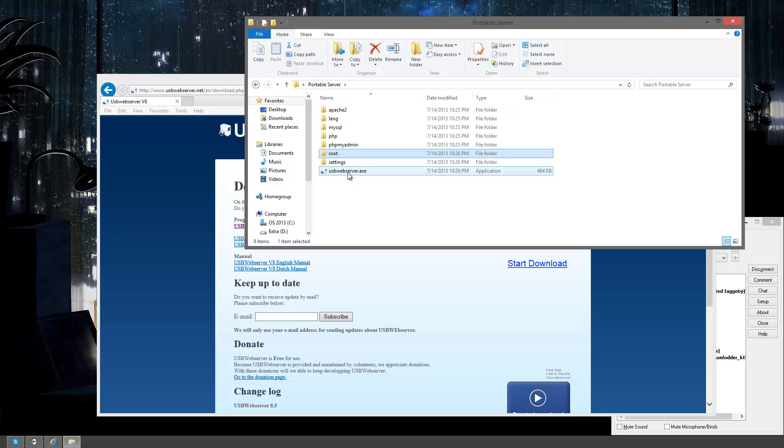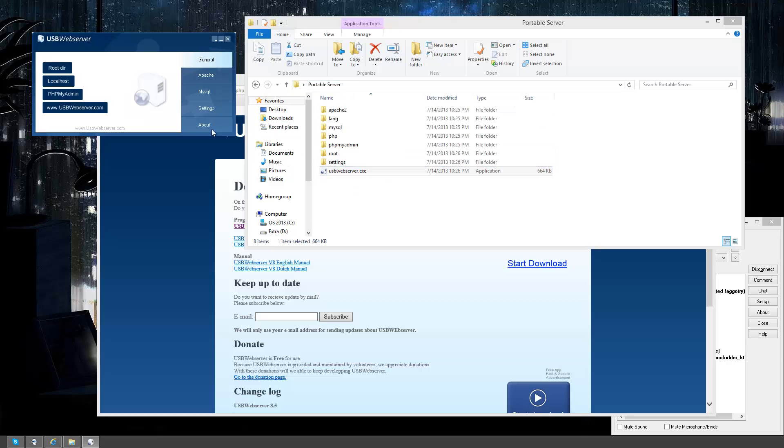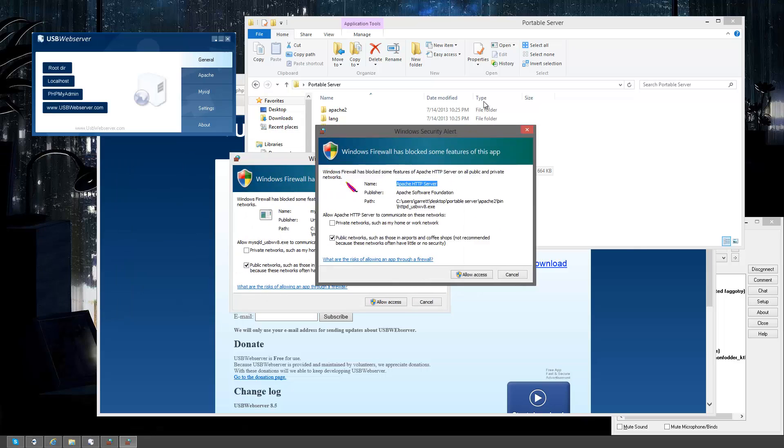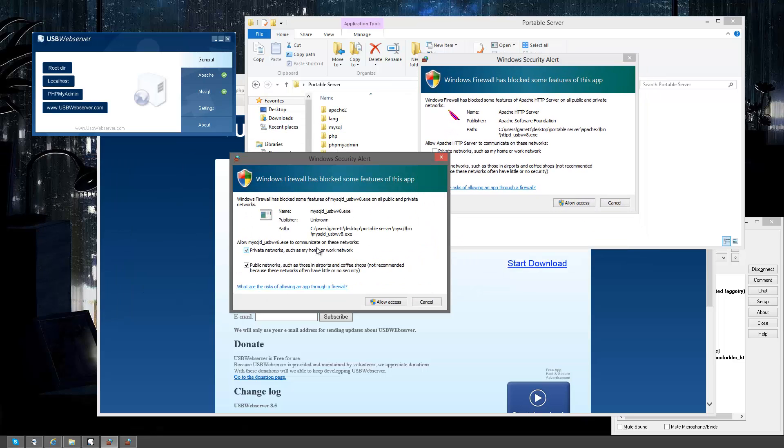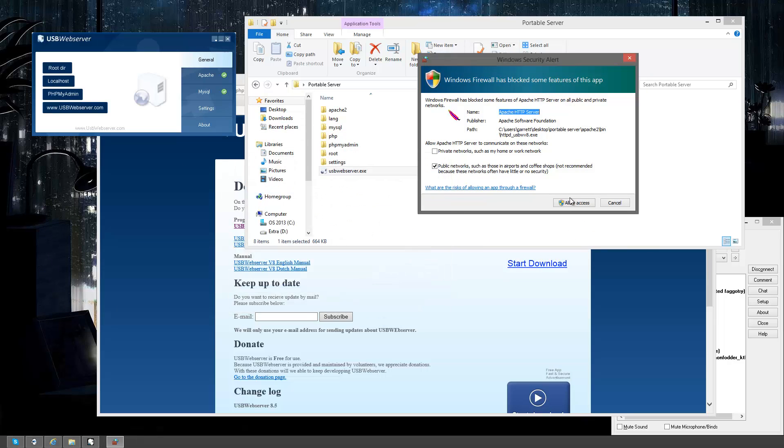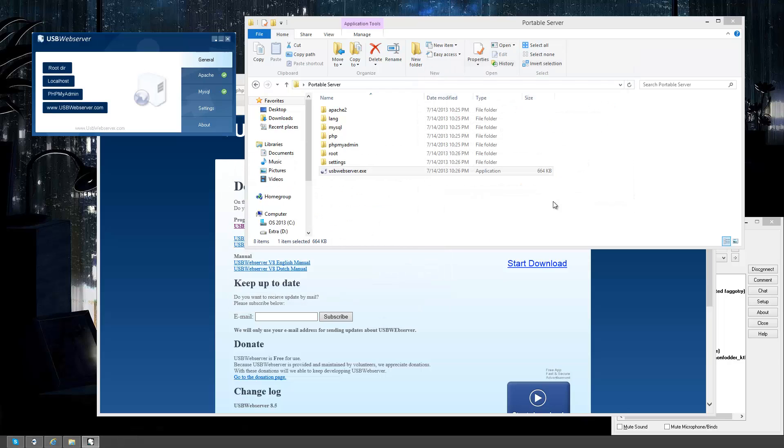Now to get everything going you can just click usbwebserver.exe. From there you're going to get two alerts. One's for Apache and one's for MySQL. I'm going to click allow access for both.